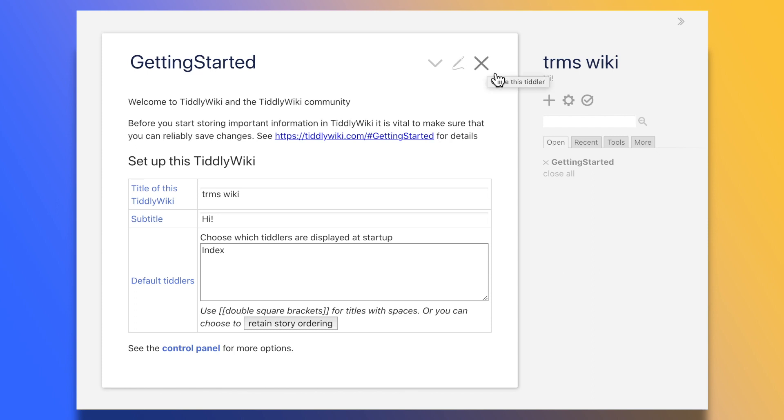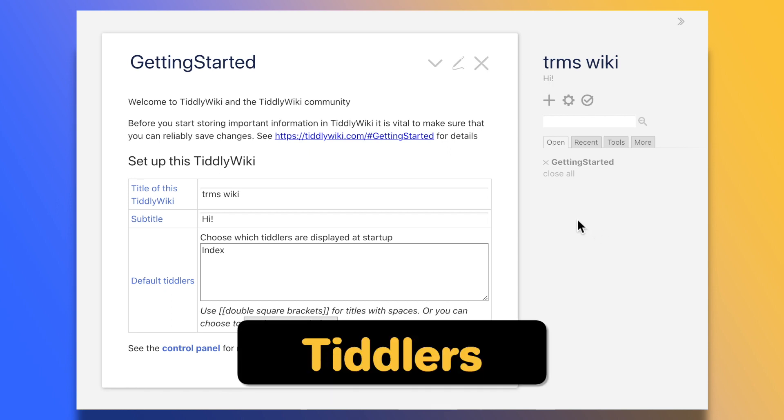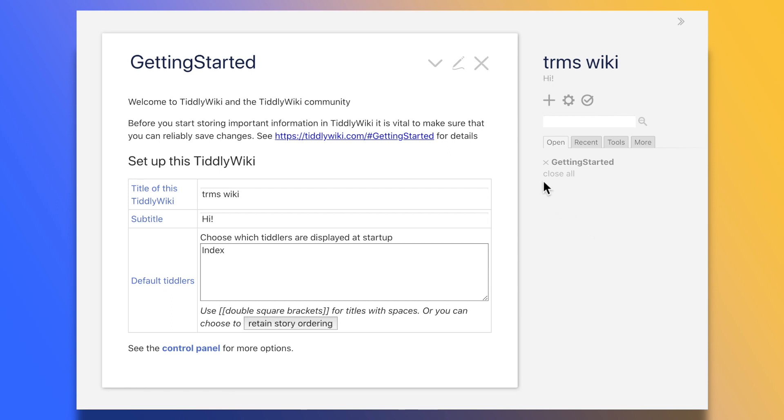Now just like a zettelkasten is made of zettels, a TiddlyWiki is made of tiddlers. You can think of tiddlers, which are these rectangles here, as single notes, single zettels, or single wiki articles.